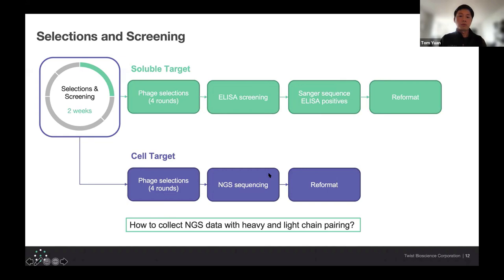In the past, before Loop, for cell-based targets where we did not have an easy way of getting heavy and light chain pairing, we would actually go through and pick 10 384-well plates to get a survey of the phage outputs after four rounds of selection. We wouldn't Sanger sequence those because that would be cost-prohibitive for 4,000 colonies. Instead, we would individually index every single clone on a plate and then send that in for traditional NGS sequencing. As you can imagine, this takes a lot of time, a lot of money, and it's much slower. The number of sequences we get back is limited by how many colonies you can pick.